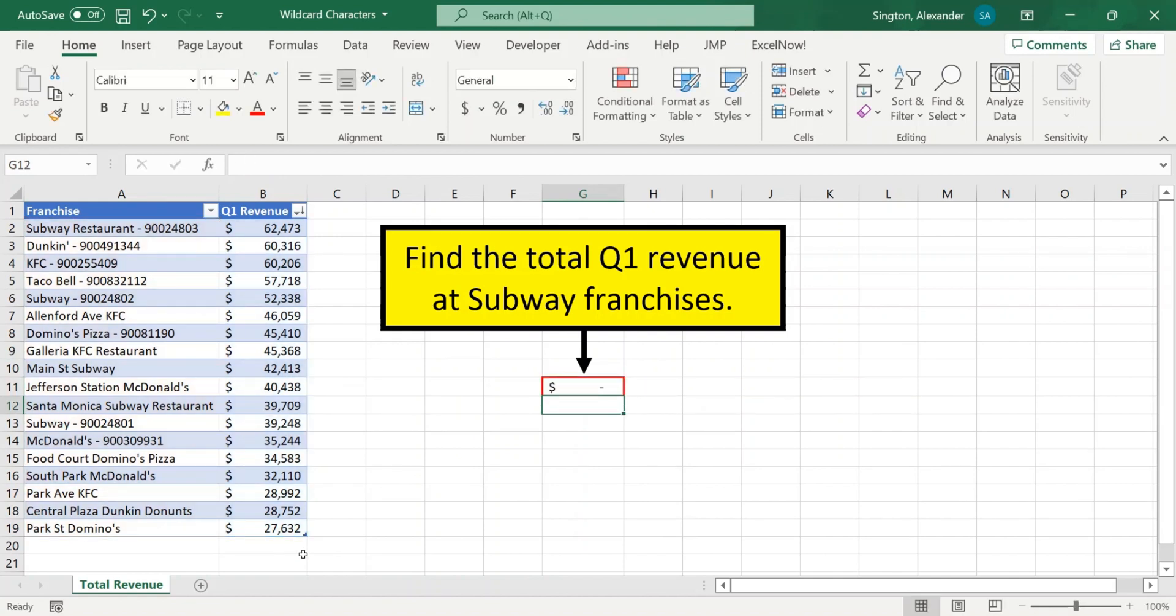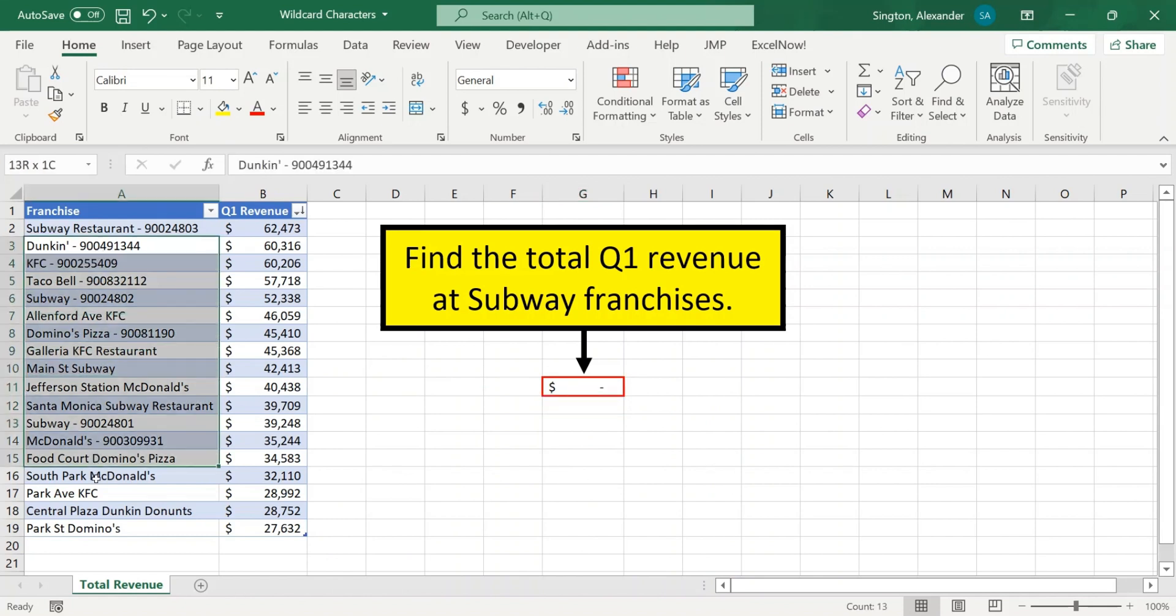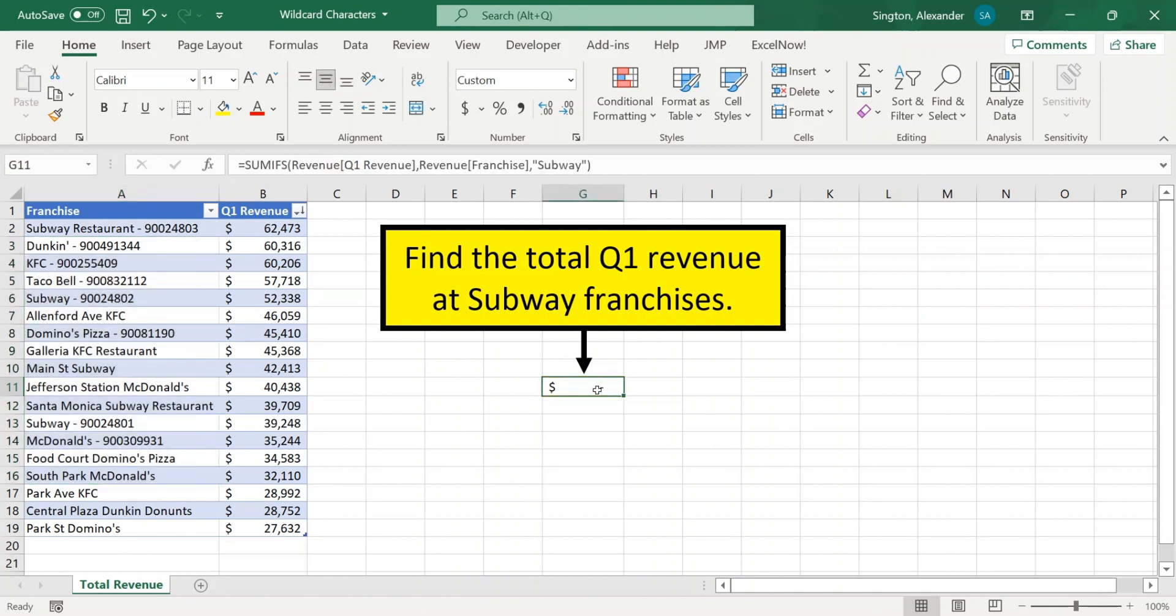But we get zero here, and the reason is because none of these franchise names are an exact match for Subway. So how do we solve this problem? That's the topic for today's video, wildcard characters.